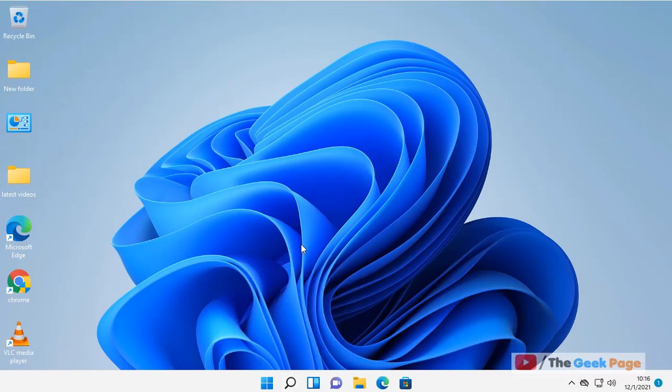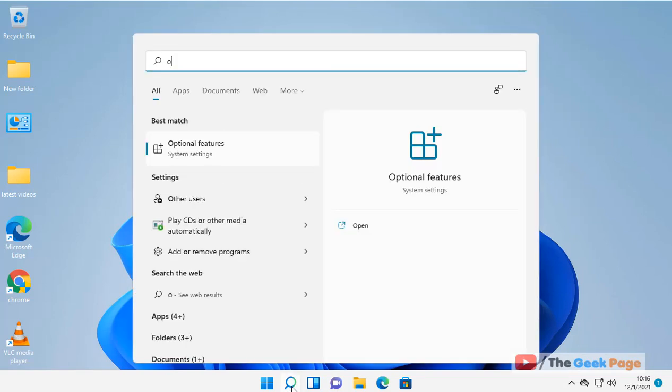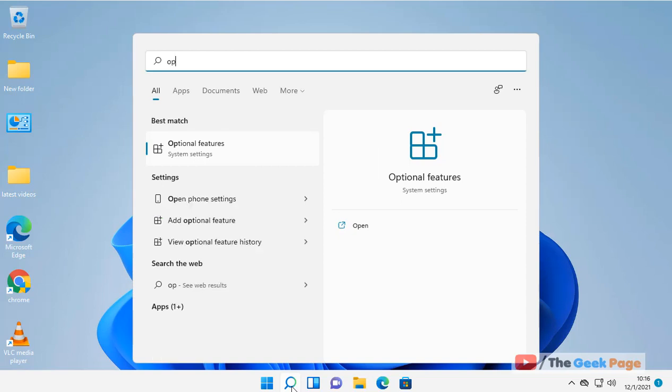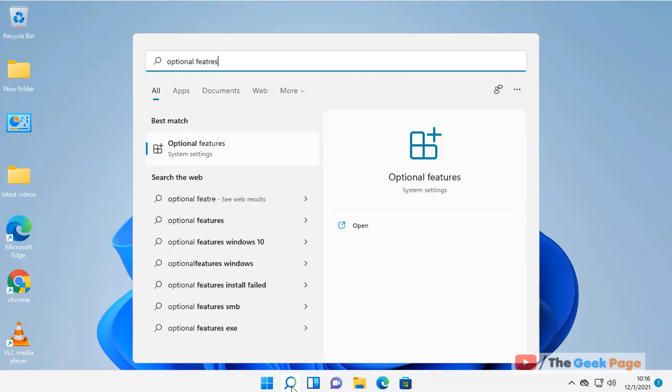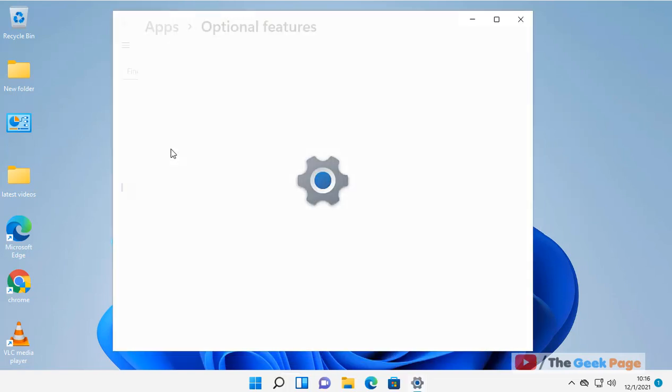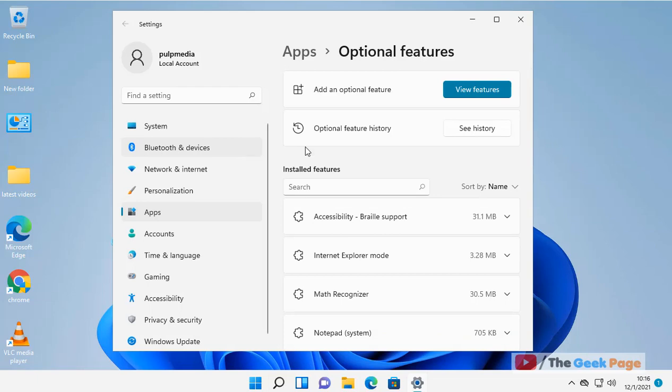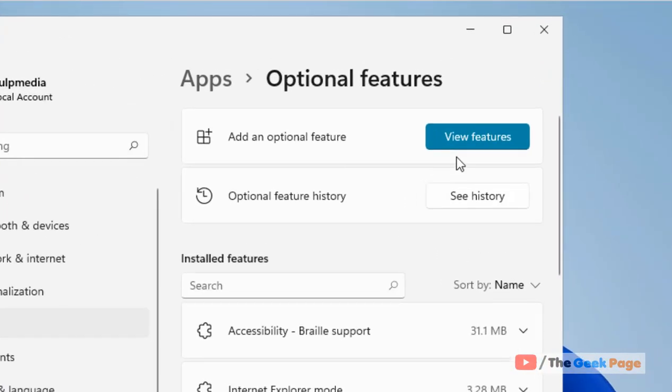Now once your computer restarts, just search optional features again on the search box. Now click on the search result and then click on view features.